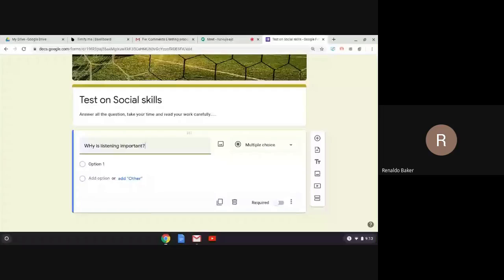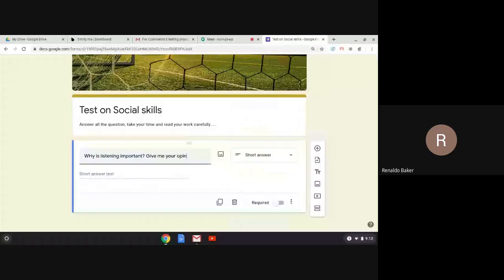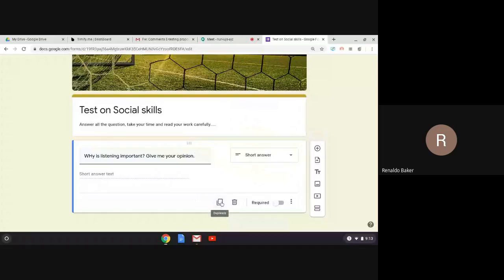For example, 'Why is listening important?' — for a question like this, I want a short answer. I'll put 'Give me your opinion' so they have a short answer field. If this is a question I want to reuse, I can easily go to the bottom and click Duplicate, and then I'll have the same question which I can adjust.